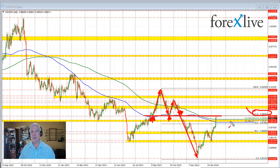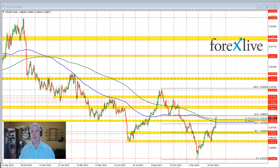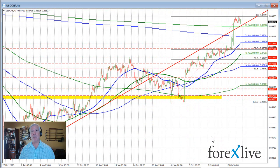That 61.8% retracement is going to be a tough nut to crack, but if we do get above it, that should open the door for further upside momentum. For giggles, let's take a look at the hourly chart and see what that is saying.